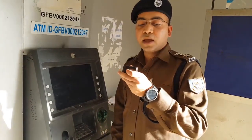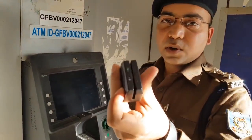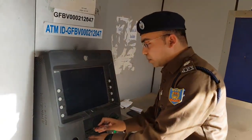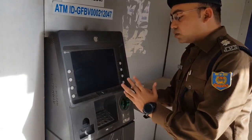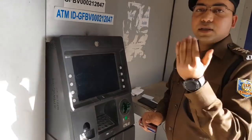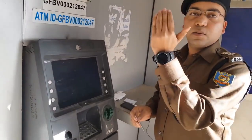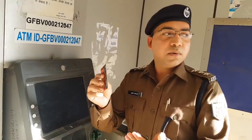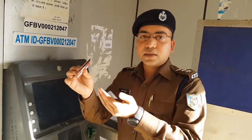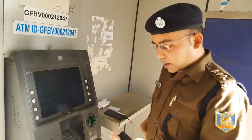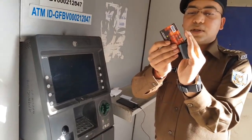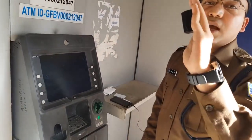As I mentioned in the first video, this is a skimmer device. It is placed on the ATM card slot and you won't even know it has a skimmer attached. The skimmer reads the magnetic strip of your card and collects your card information without your knowledge.